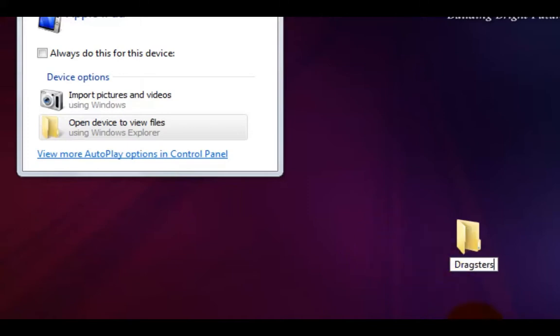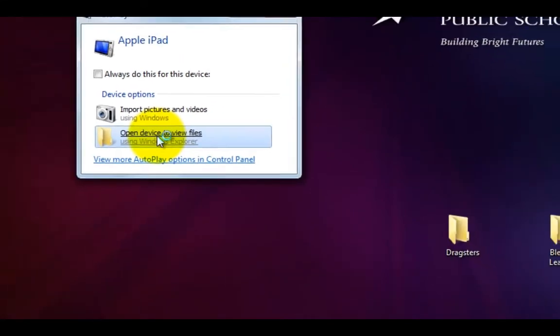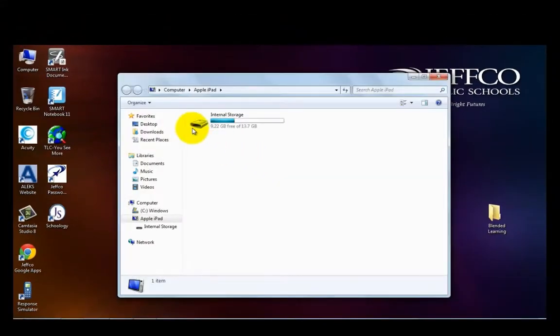I like to utilize folders on my desktop to keep my videos organized so now I'll go back to the autoplay, open up the device and explore it.